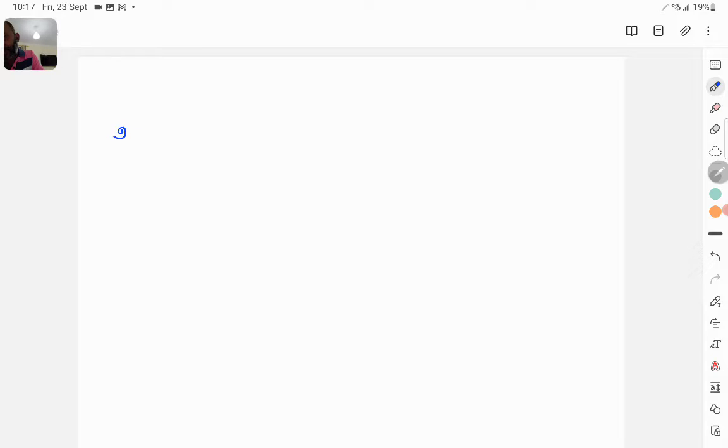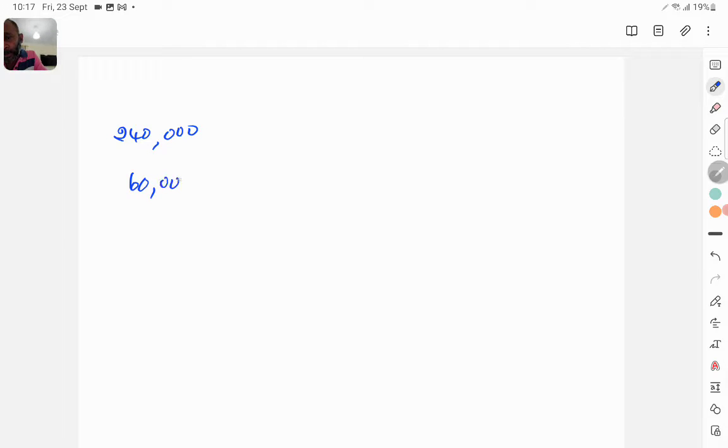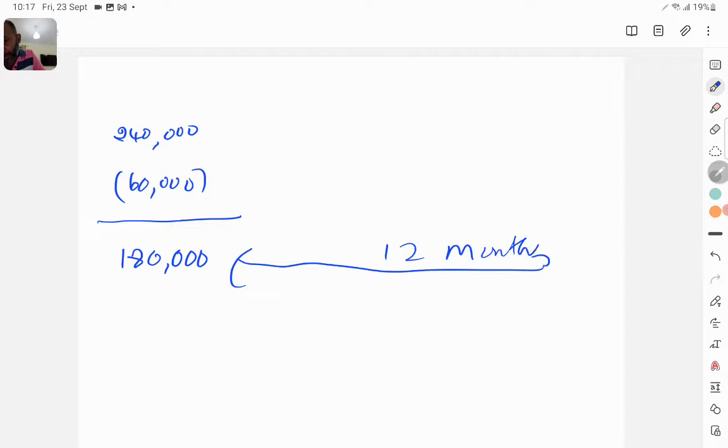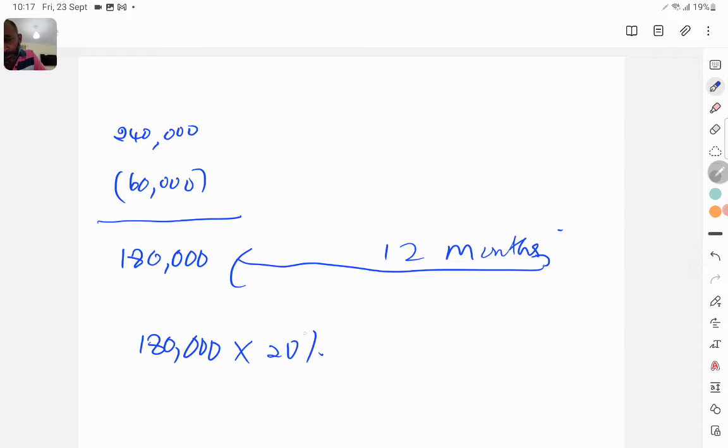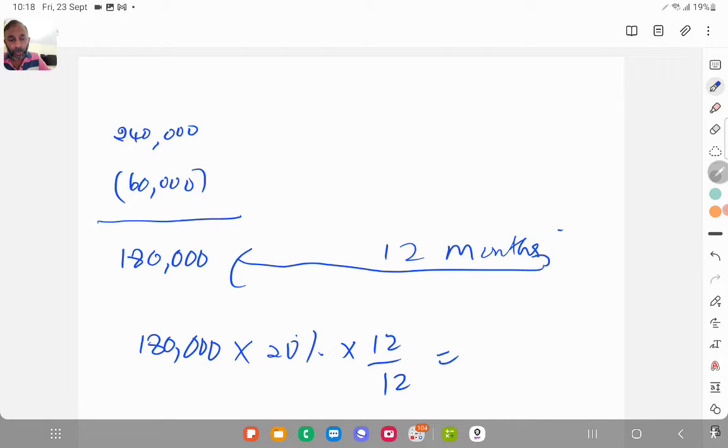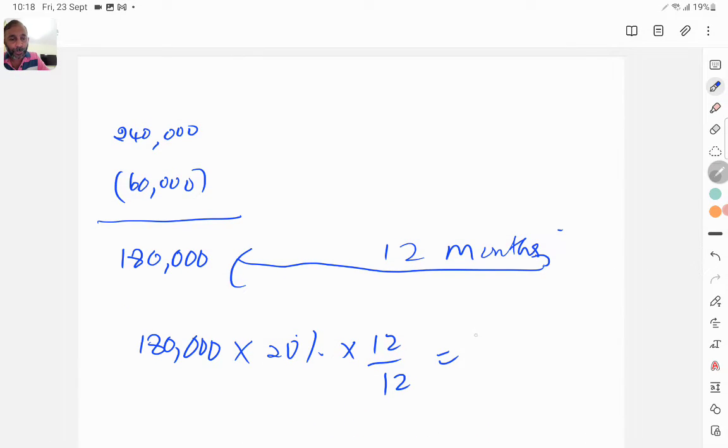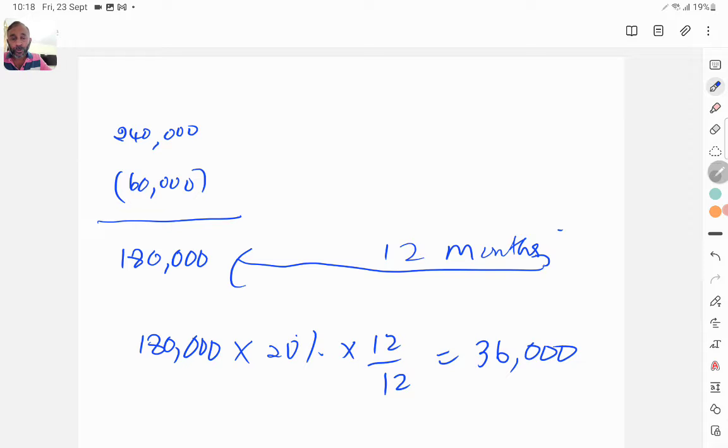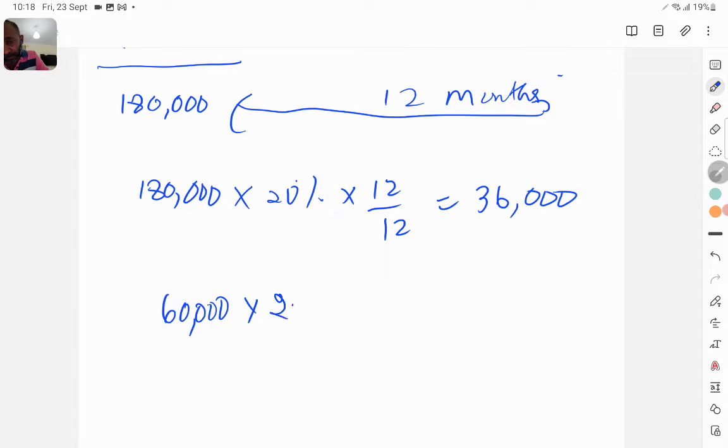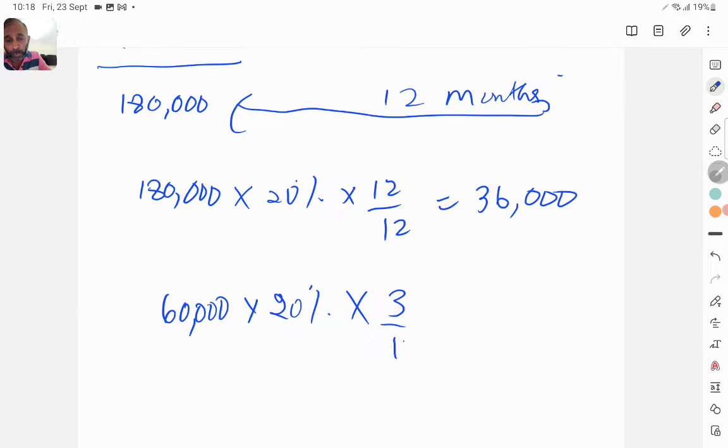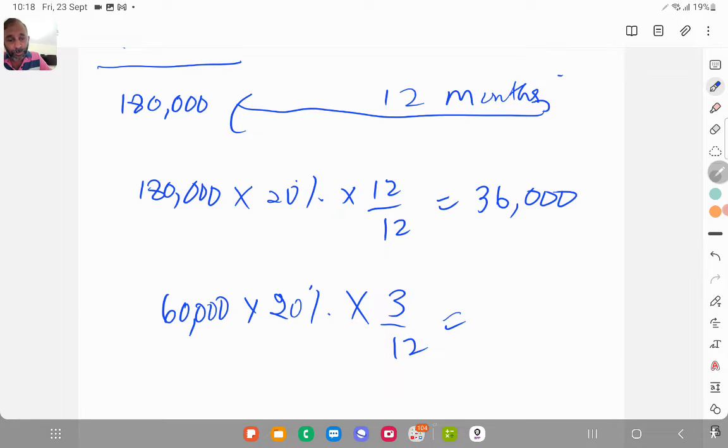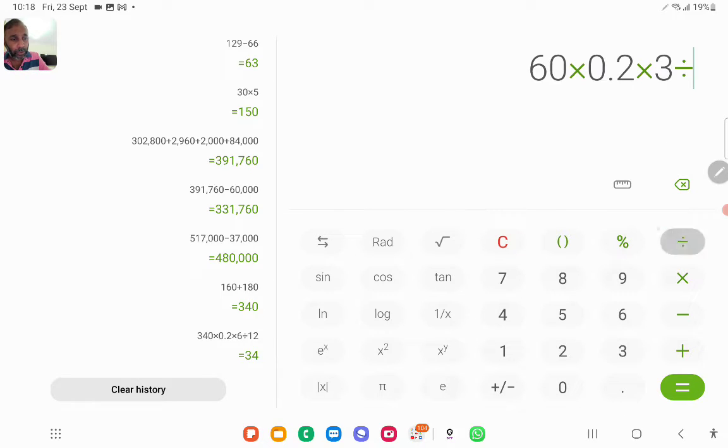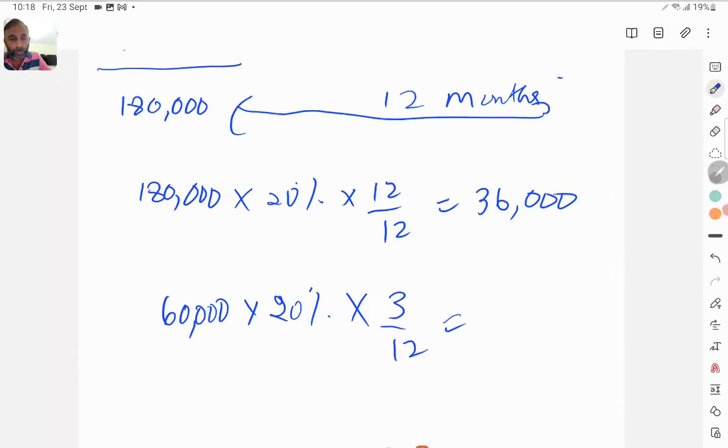The same calculation you can do it in a slightly different way. Of 240, I'm disposing 60,000, so this 180 is with me throughout 12 months, so I calculate depreciation for this 180 into 20% into 12 over 12. That gives you 180 into 0.2, that is 36,000. And then this 60,000 is only for three months, 20% into 3 over 12, that is 3,000.